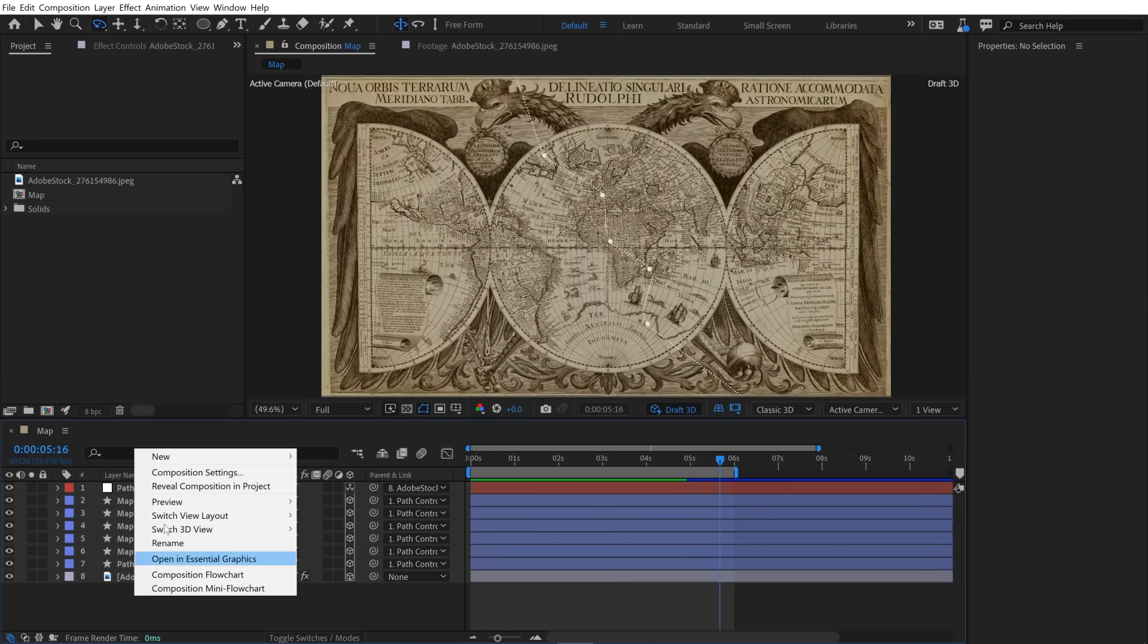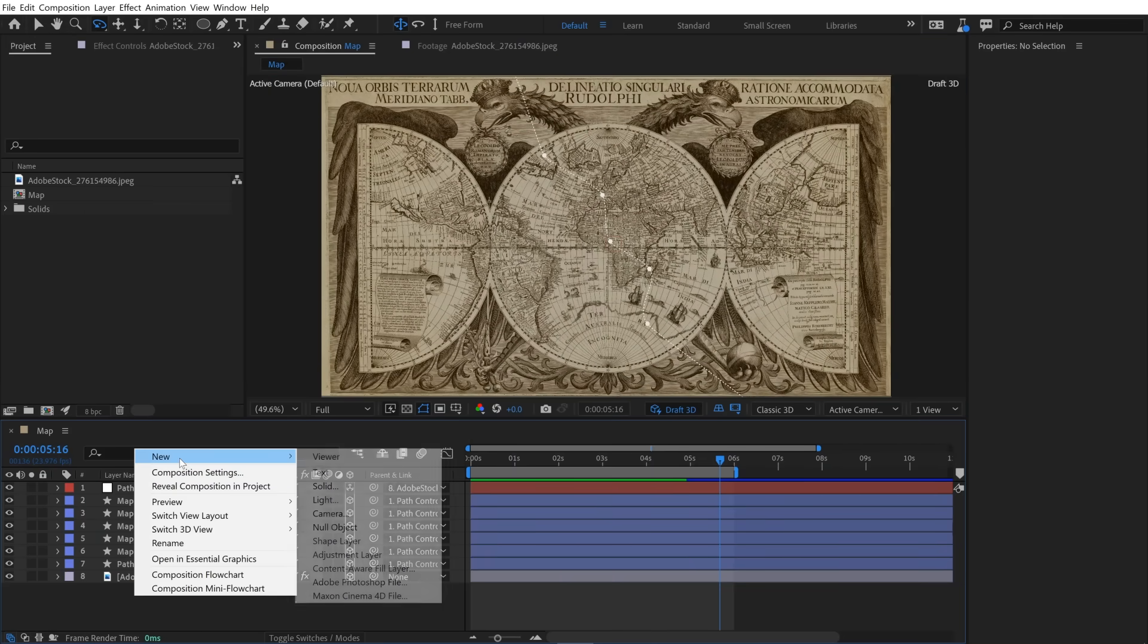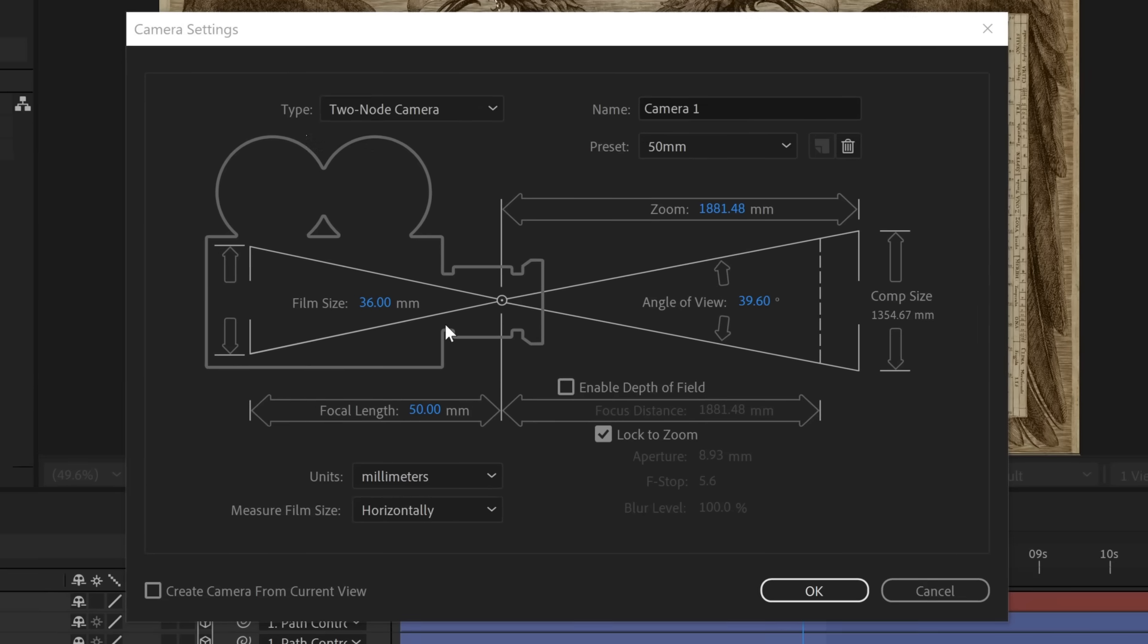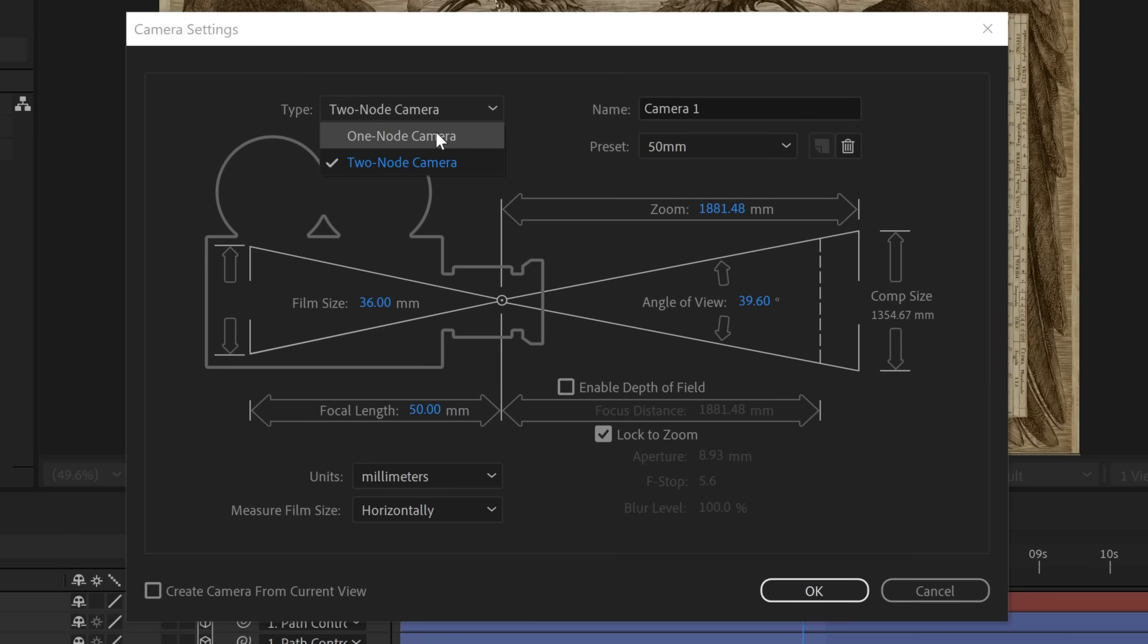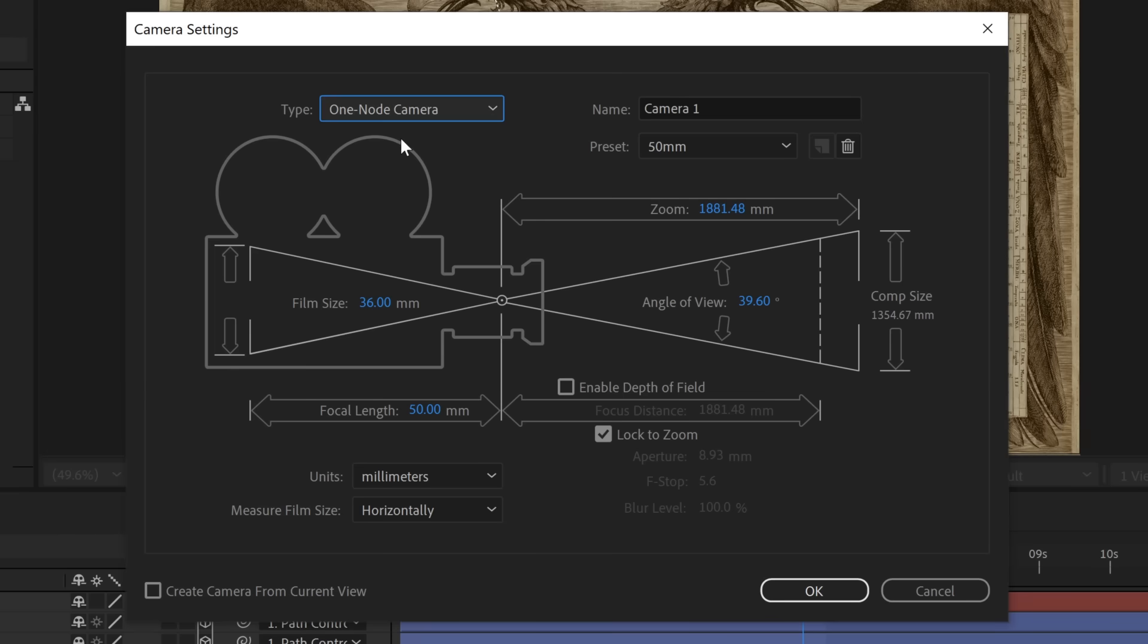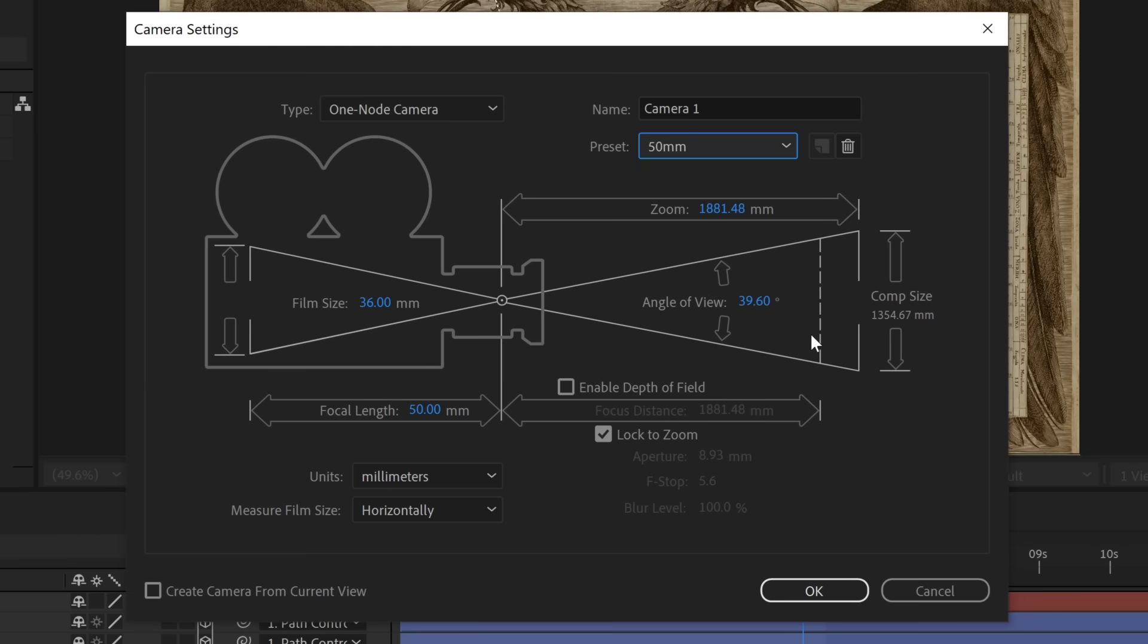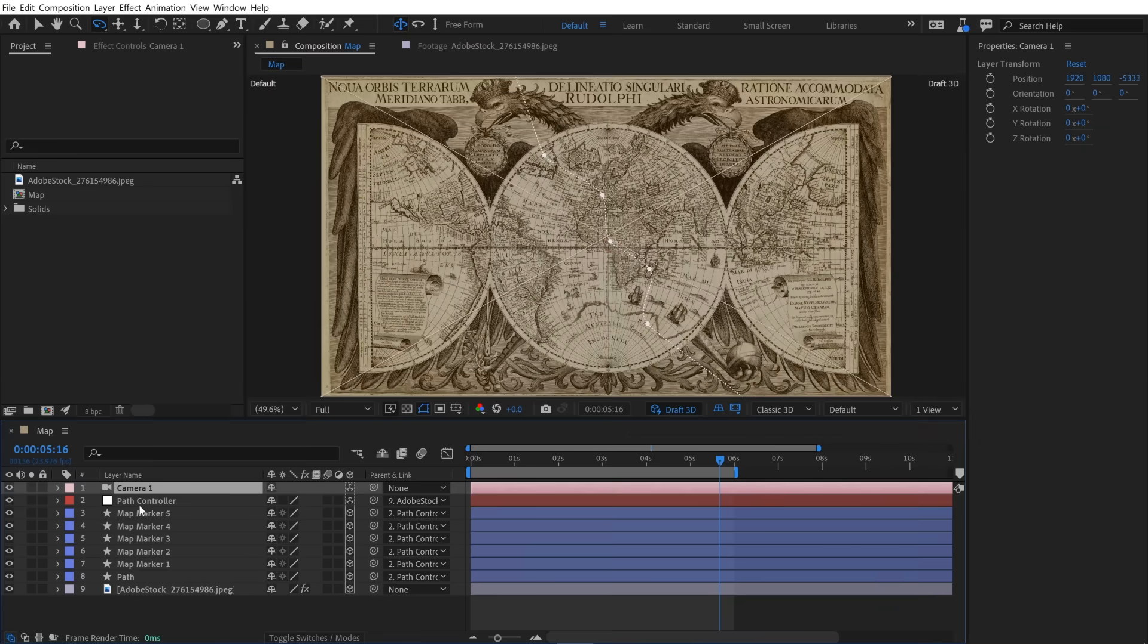Now I can just right-click down here and go to new camera. There are two different types of cameras you can create. You can see over here in type. If I open this up, you have one and two node cameras. So one node camera essentially creates a camera layer that has only position parameters. Whereas a two node will have position parameters as well as a point of interest. Since this is a pretty basic project, I'm going to stick to one node camera. And then I'm going to go over here to preset and select the 50 millimeter preset. And then all the other default parameters are just fine. Now I'm going to click OK.